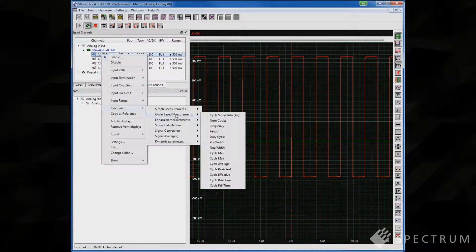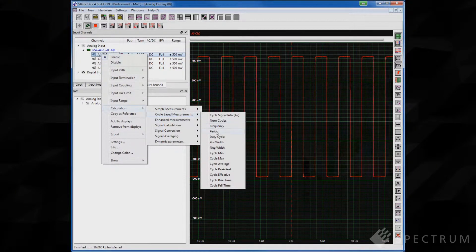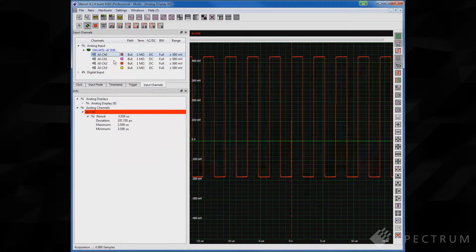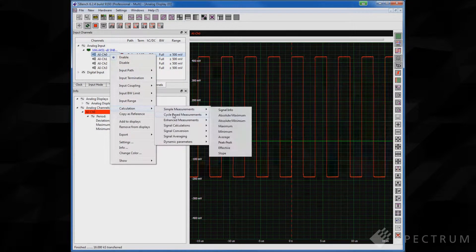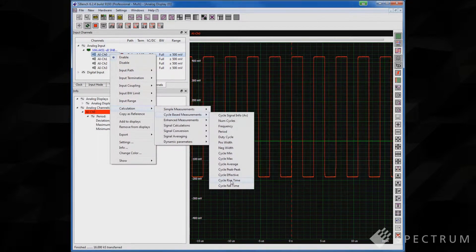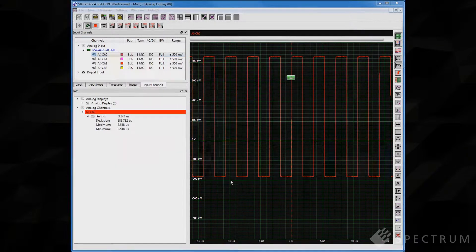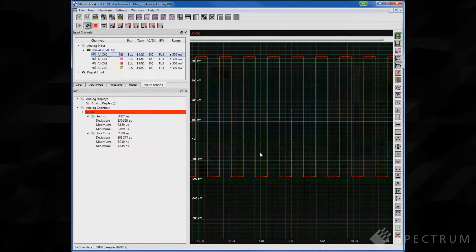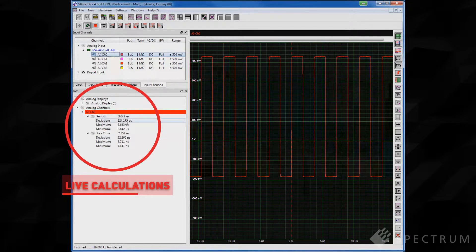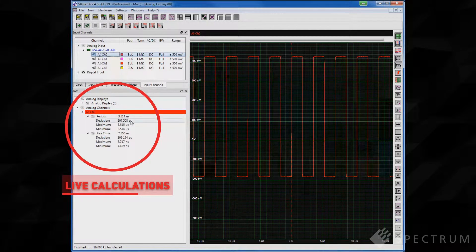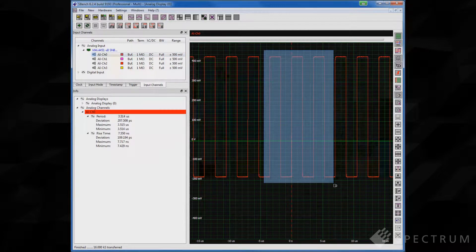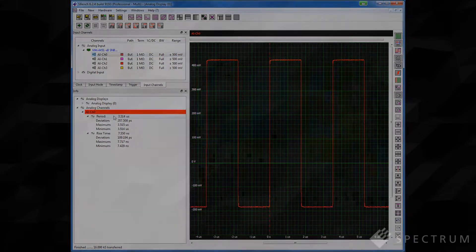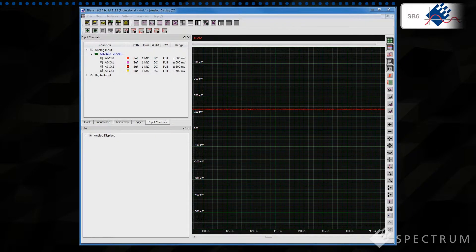In fact, if you need to make automated measurements on signals, then SBench 6 comes complete with a host of parametric calculation capabilities. A vast array of automated measurements can be made including parameters such as rise time, fall time, period, peak-to-peak voltage and many more. You can choose to analyze an entire waveform, the zoomed waveform or a selected region between the cursors.